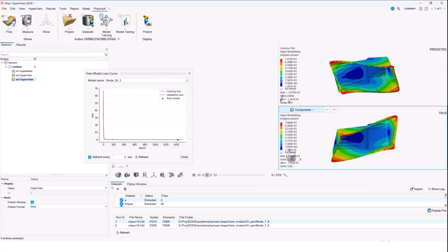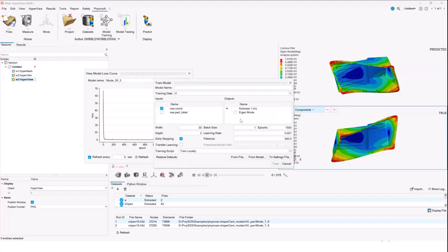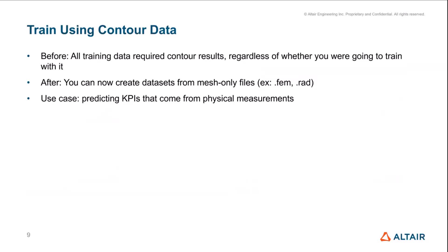Going back to the earlier example, you can see these are out-of-phase results — we are able to flag them as such and train on them, which is a new feature. When you go to the training model window, you'll have a sub-case with the result eigenmode, which can be used for modal results training. We can now also train using files which do not have contour data. Before, we would need at least some dummy contour data, which was a limitation. Now, with this new feature, we can create datasets from mesh-only files. If you have KPIs coming from physical experimentation, we can use that data, supplying a FEM or a RAD file and predicting KPIs from those mesh files.